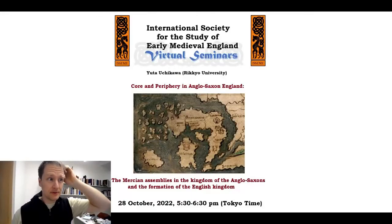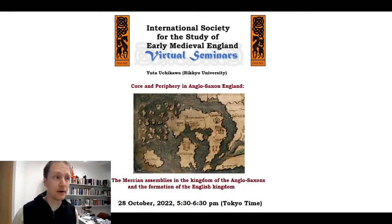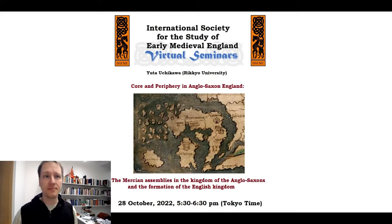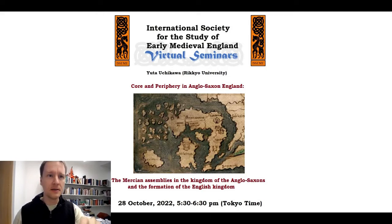Hello everyone, welcome to the second session of our spiritual seminars organized by the International Society for the Study of Earningly of England.